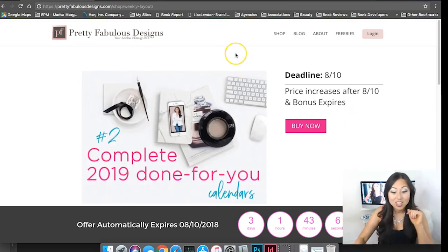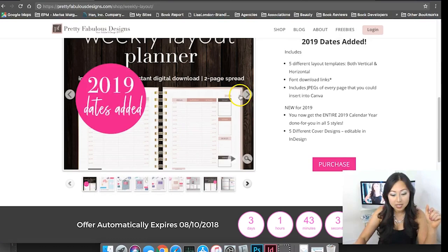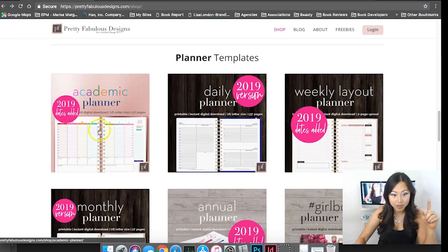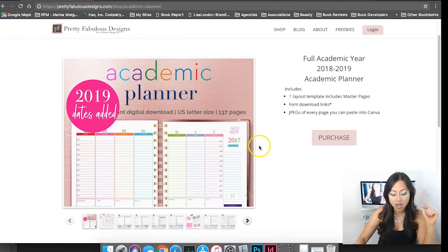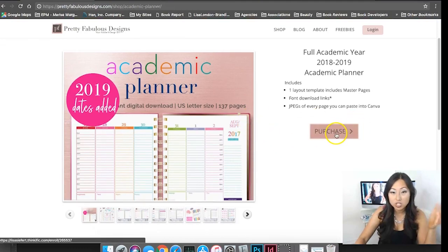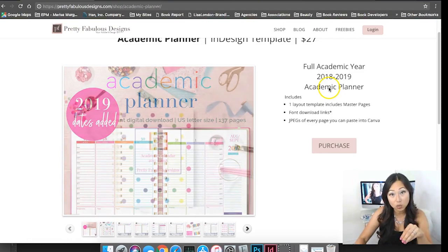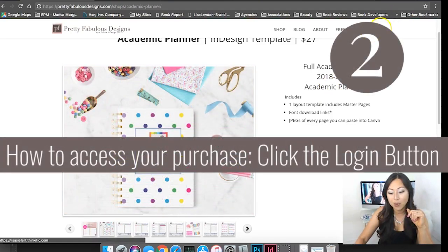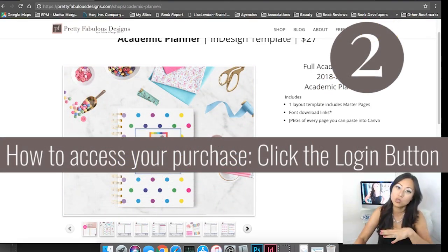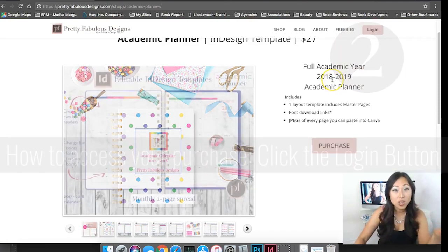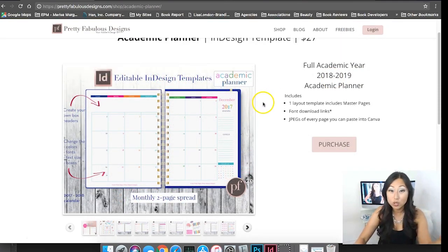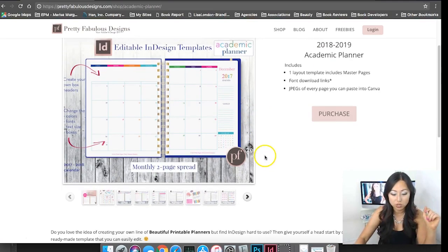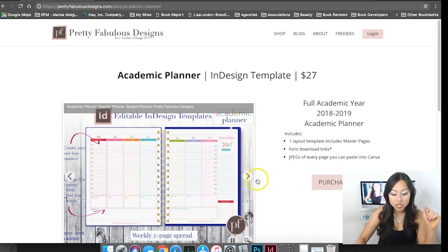When you are inside these, once you hit the purchase it will take you to Thinkific and if you ever want to access your purchase you just go up here to the top right where it says login and that will take you to my Thinkific platform where you can access all of your courses and your purchases including webinars.